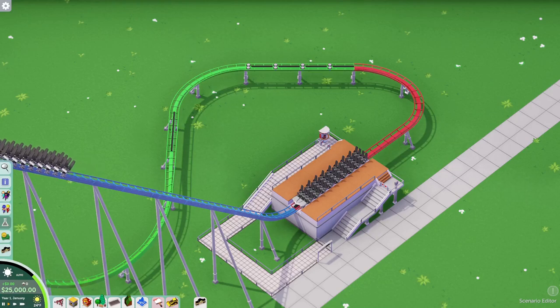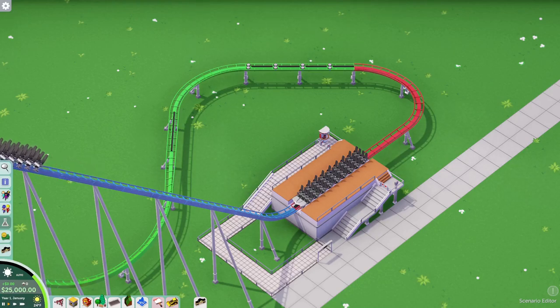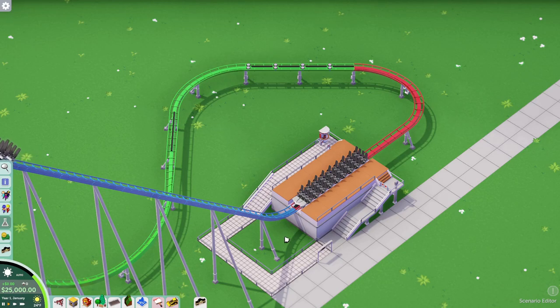Hey guys, welcome back to Parkitect University. Today's episode is going to be about the exploration of block sections, or block breaks.